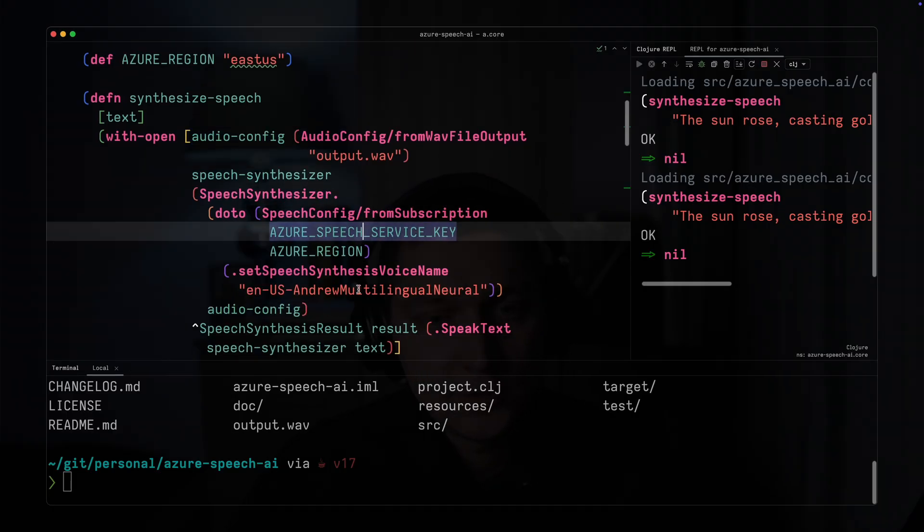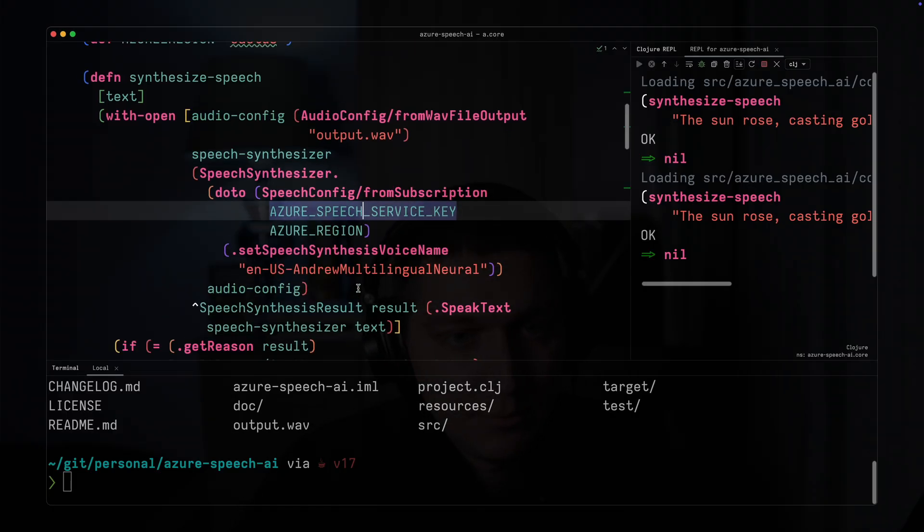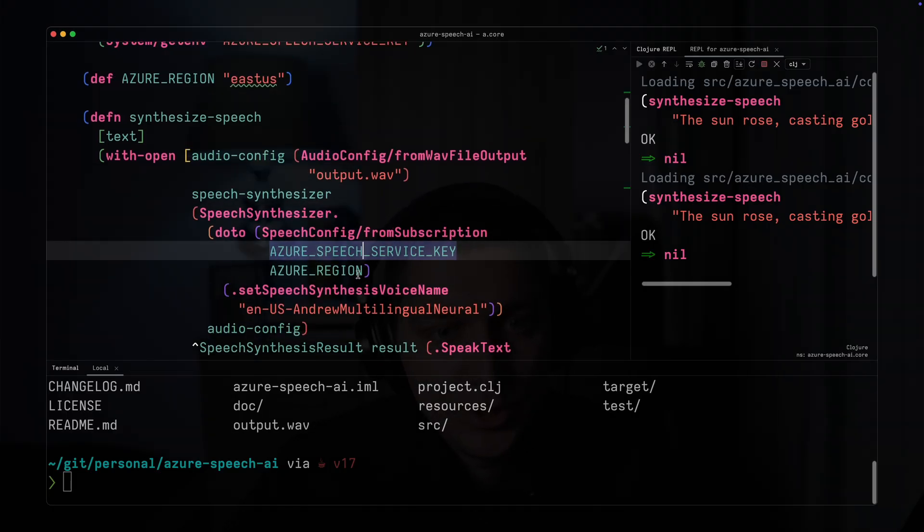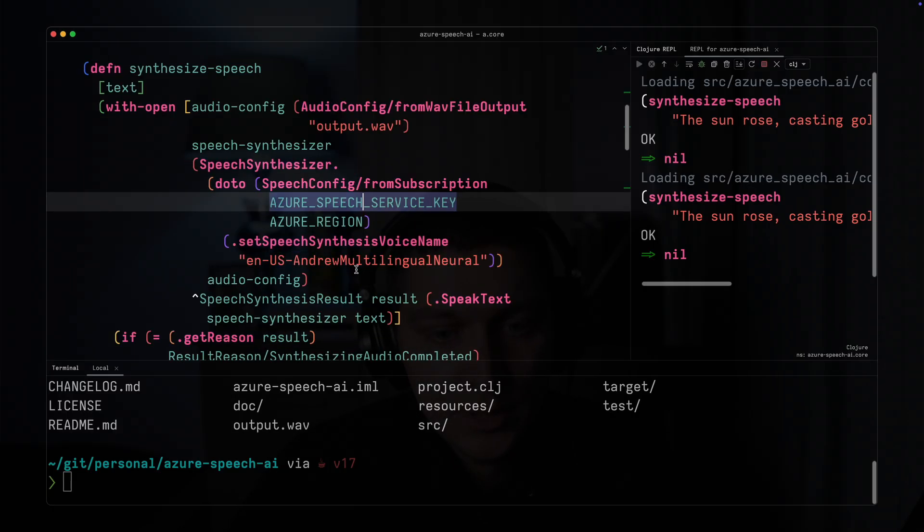Now I'll just play the sample so I can hear the result. [Generated voice: The sun rose, casting golden hues across the tranquil morning sky.] All right. So that was the first bit which is text-to-speech.